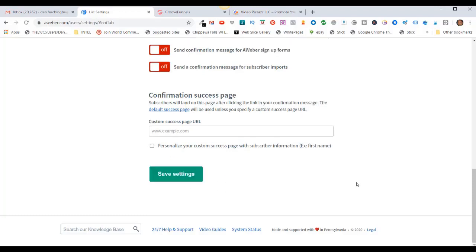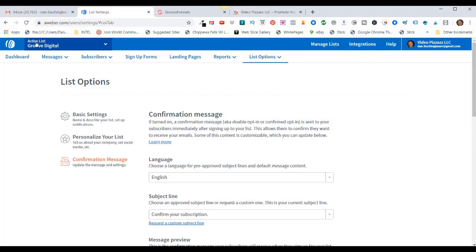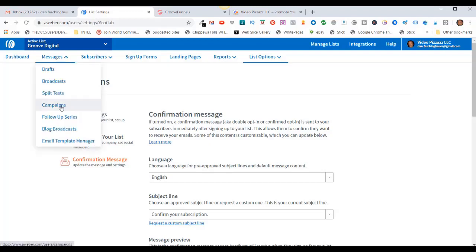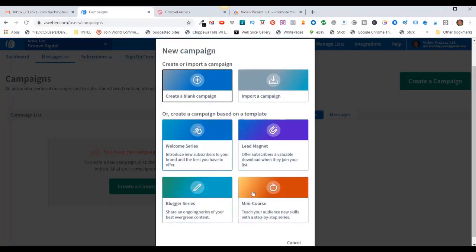The next thing you want to do is set up our autoresponder messages — those are the messages that will automatically get sent from AWeber after they opt in to our list. Come up here, make sure you're in the campaign you want, then click on Messages > Campaigns. Click on Create a Campaign — you can use some pre-existing templates if you'd like. I'm going to create a blank campaign today.